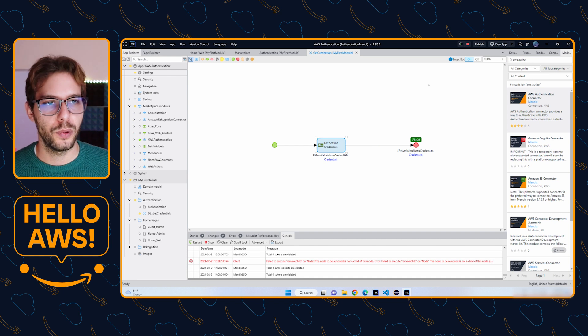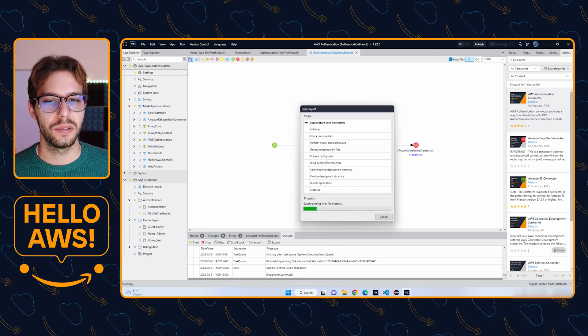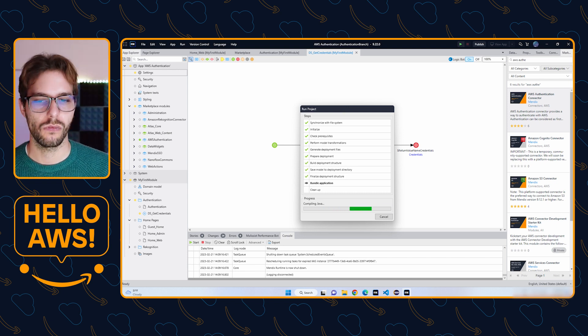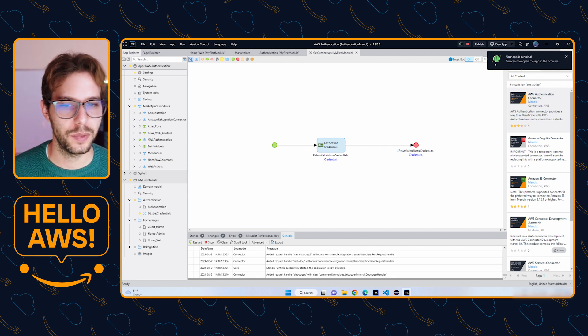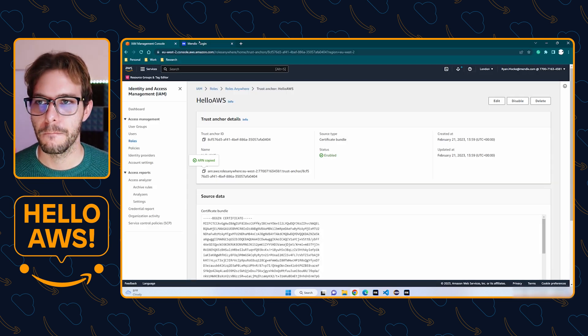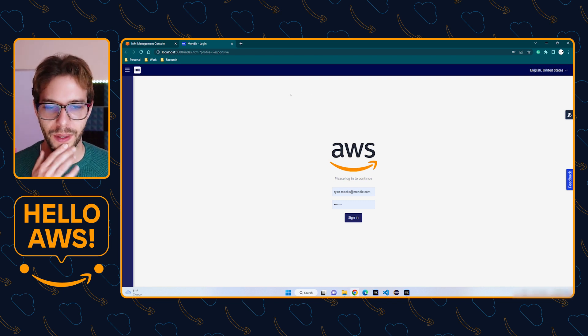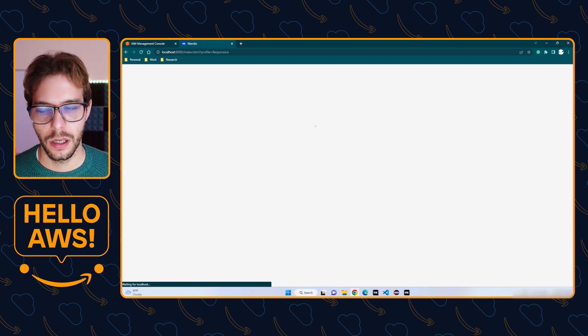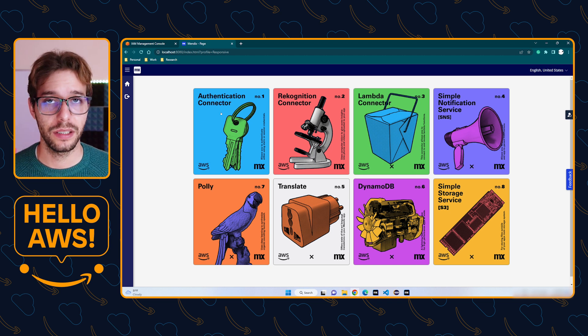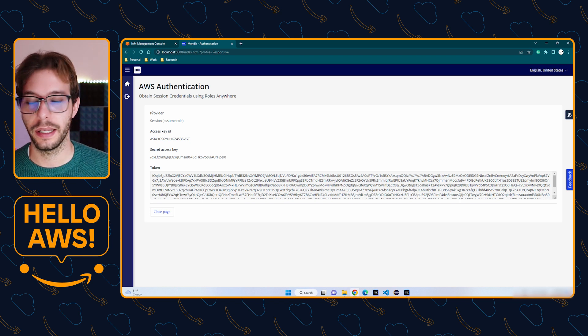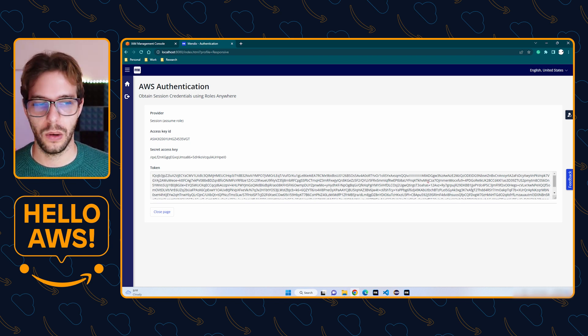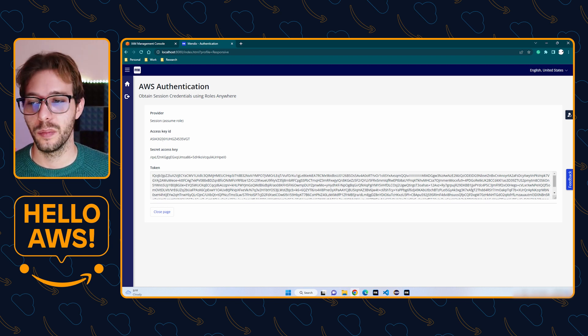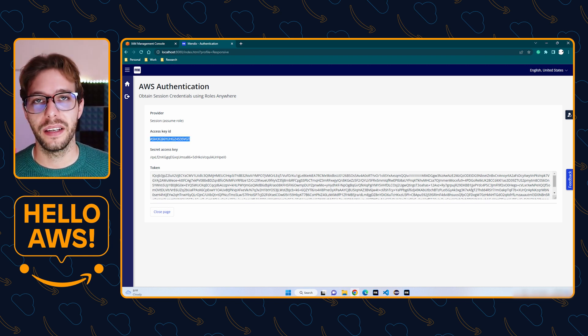Now if we run our app and go to that page, we should be able to see our temporary credentials. Okay, so my app is running. I can go to my browser and to my Mendix app. I'm just going to sign in using the demo switcher and I'm going to go to the authentication connector. There we go. You can see our REST request has triggered in that data source microflow and it's returned our credentials to us. It's safe to show you guys these because these are going to be invalidated in about 15 minutes.